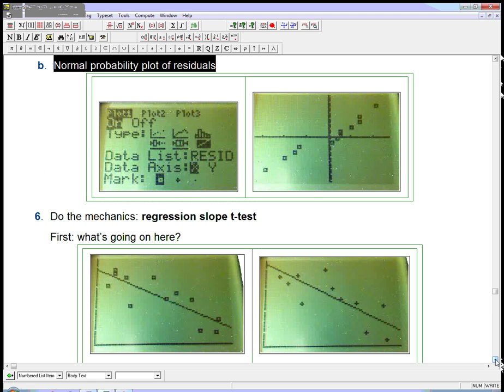In the next video, I'm going to talk about doing the mechanics of the regression slope t-test, after a brief interlude about why we're doing this and what it means. But that's a good place to stop right now.